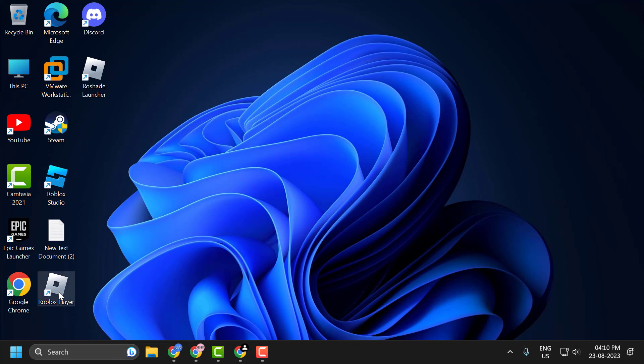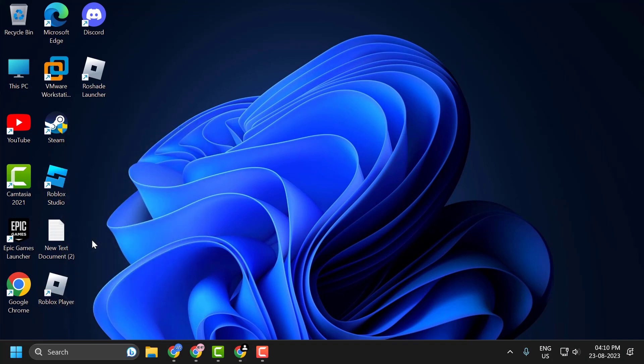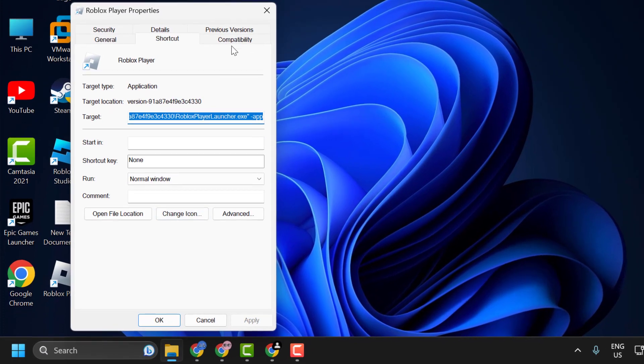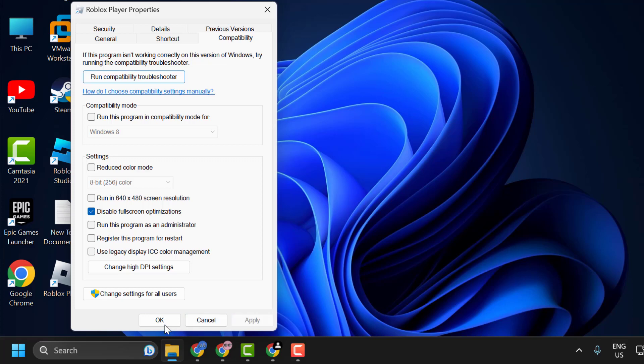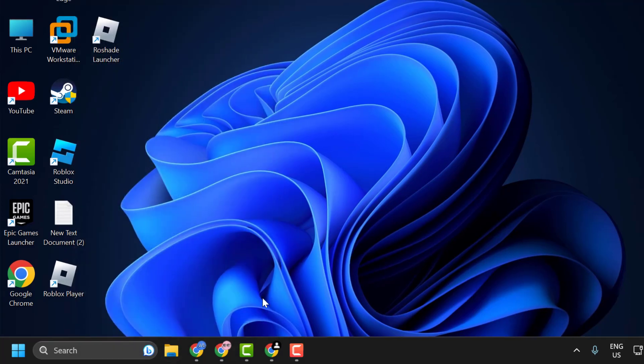Before opening Rowshade Launcher, you just need to right-click on the Roblox player and select Properties. Select the Compatibility tab and check mark 'Disable fullscreen optimizations' and select Apply and OK to save changes.